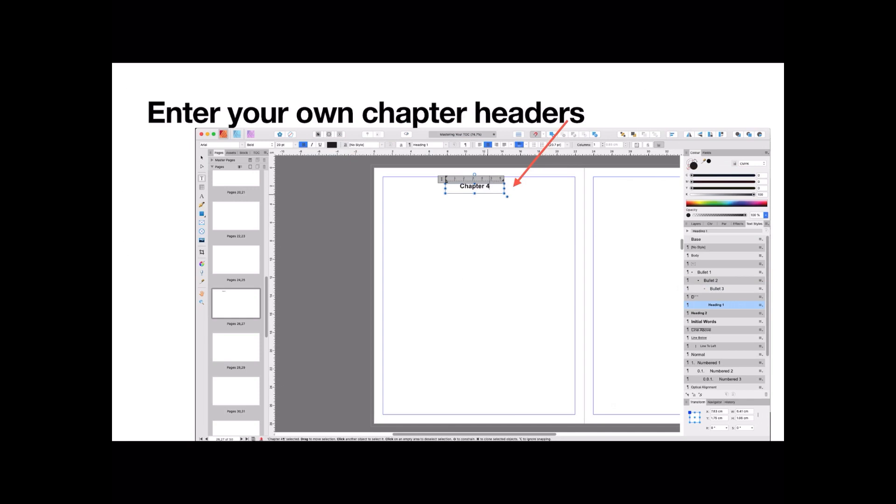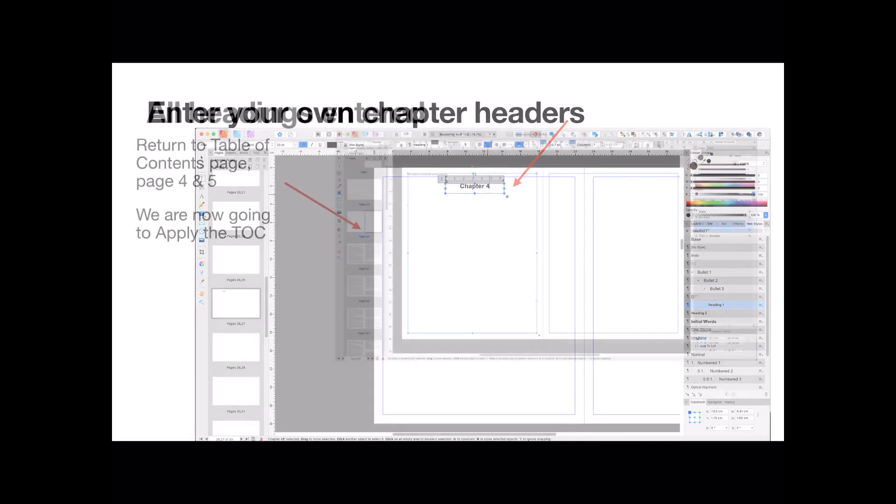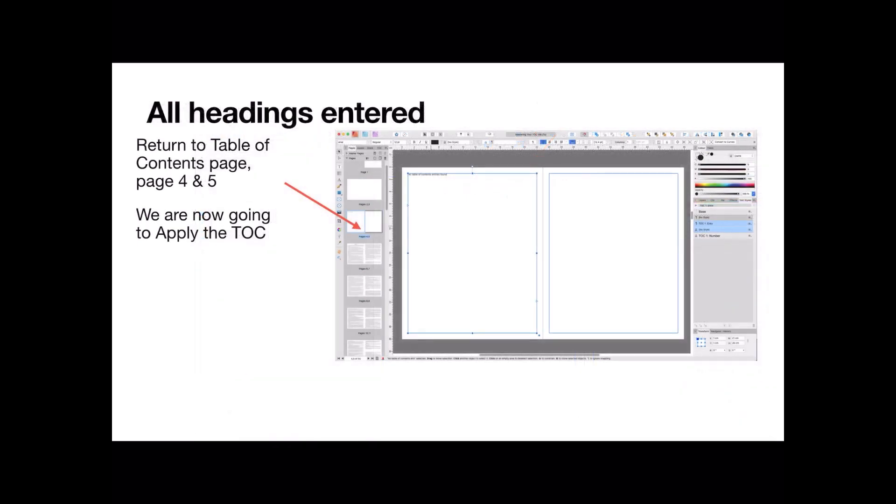Take a guess. You can always move them later. If a chapter is only 5 pages long, move your chapter headings appropriately. Now, all headings are entered. Return to the table of contents page. Remember, that's page 4 and 5. And we're going to apply the table of contents.